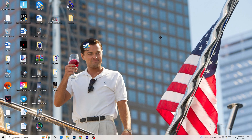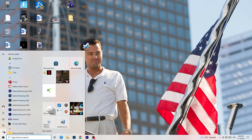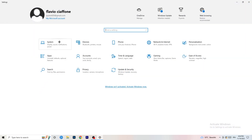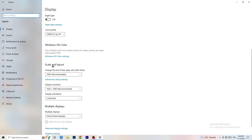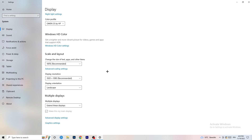Next, open Settings again, go to System, and identify which monitor you're playing games on. Scroll down to Scale and Layout — set the size of text and other items to 100% as recommended. Display resolution is really important: it should match your in-game resolution. Make sure your monitor resolution and in-game resolution are the same.